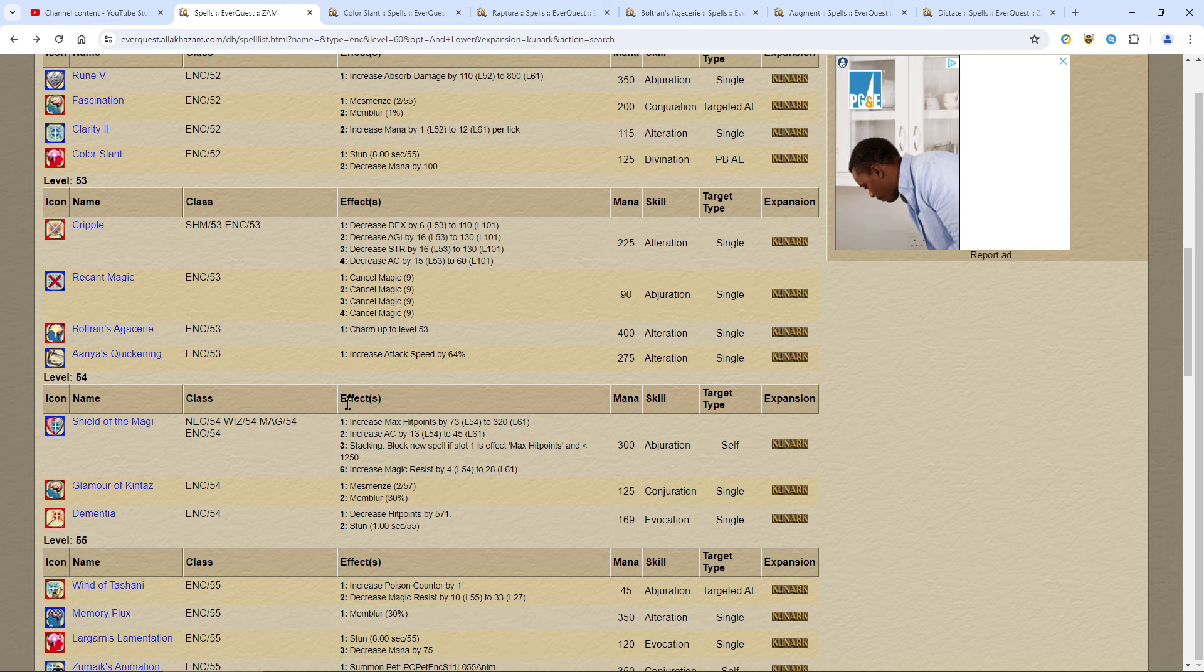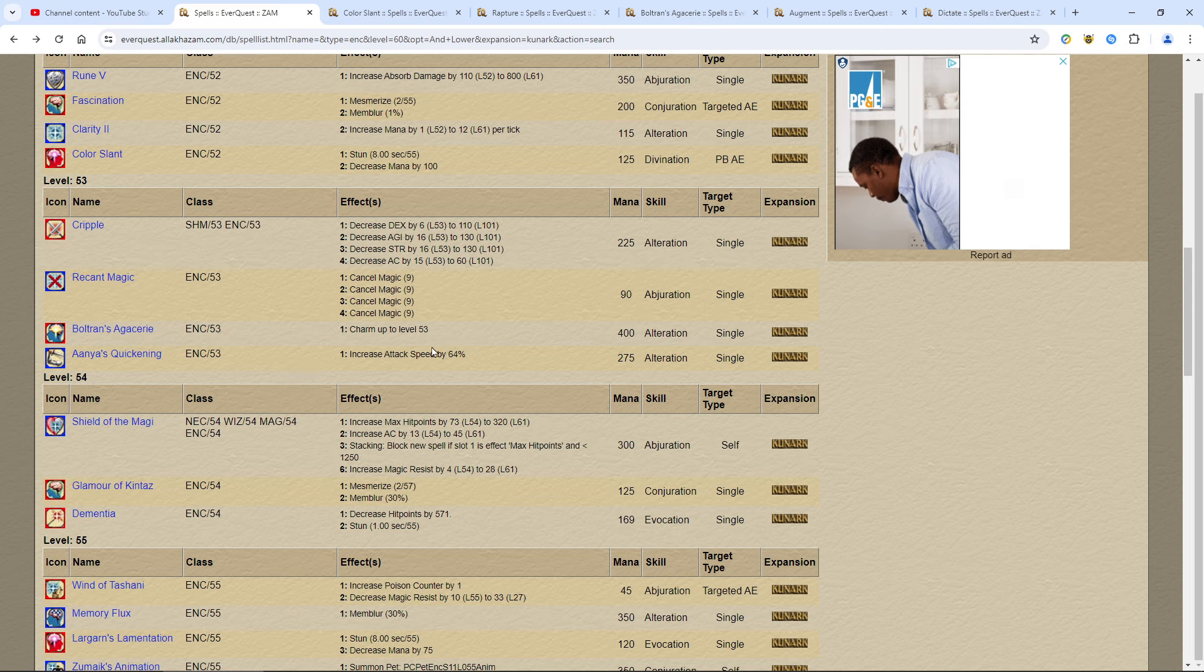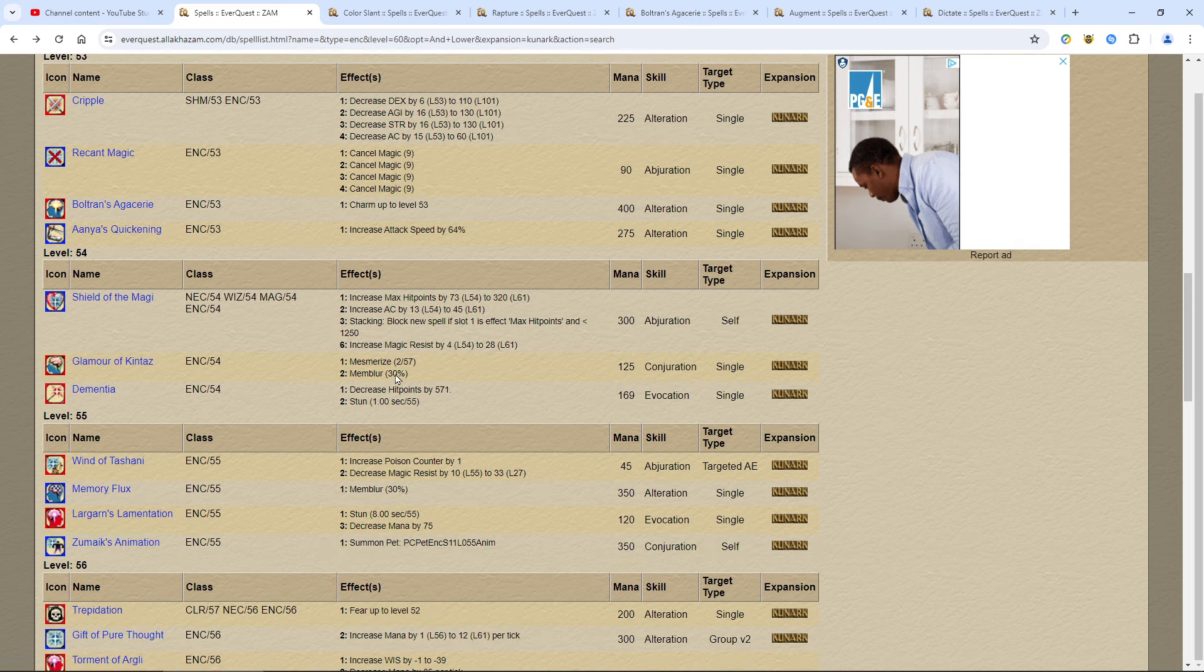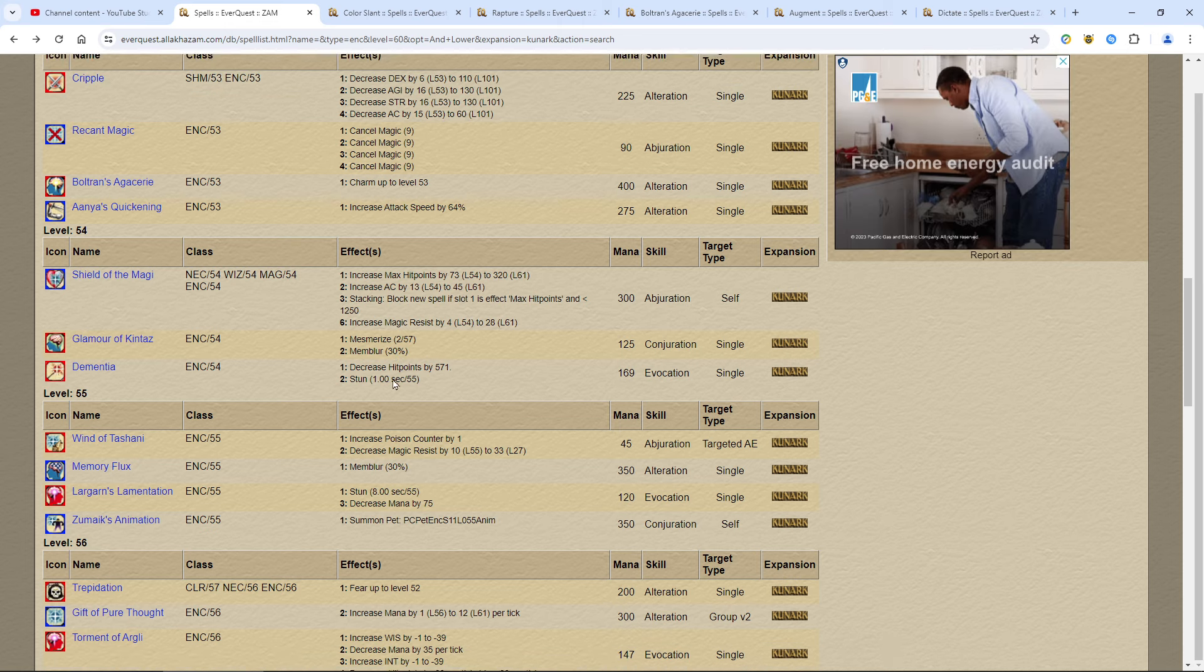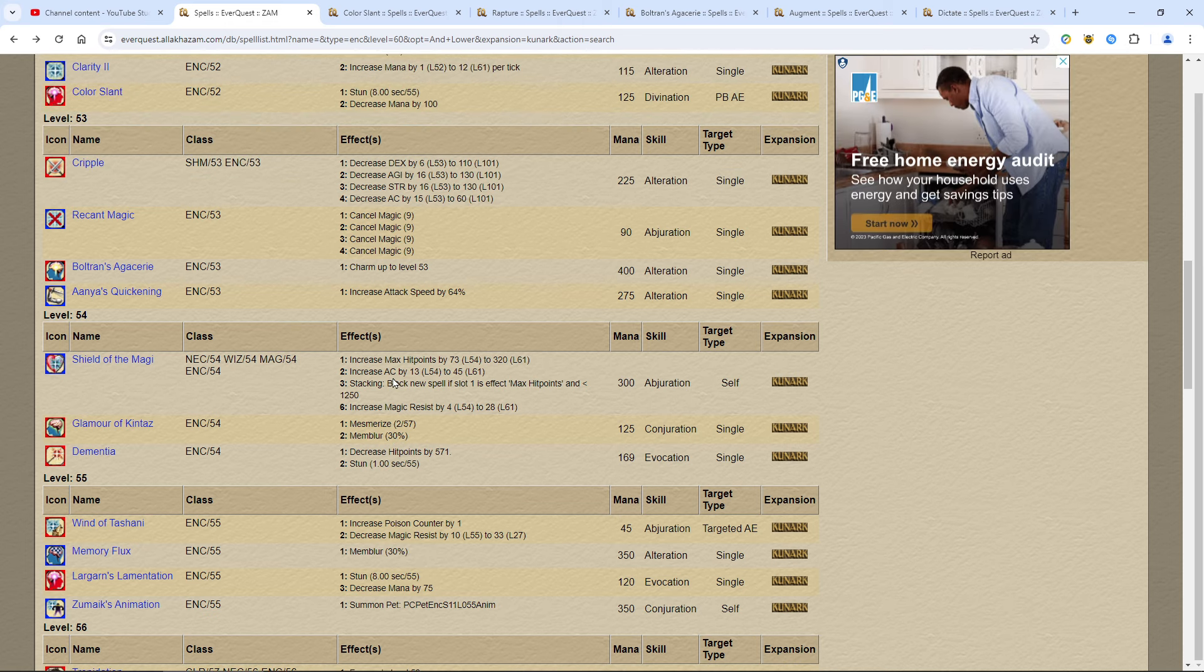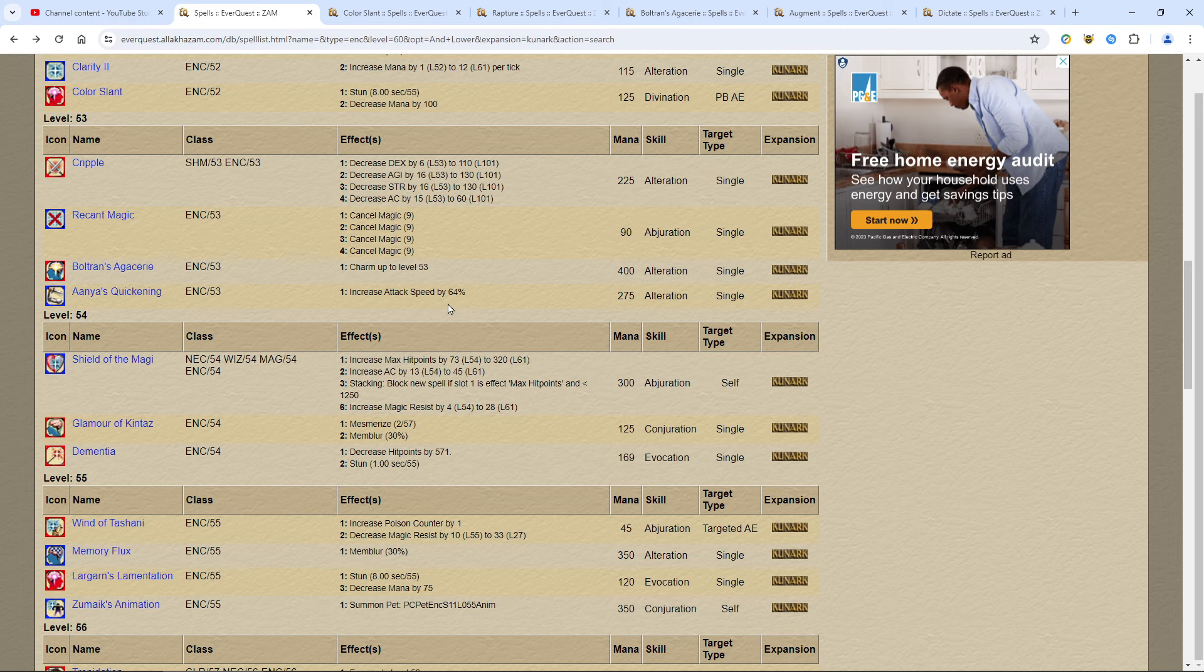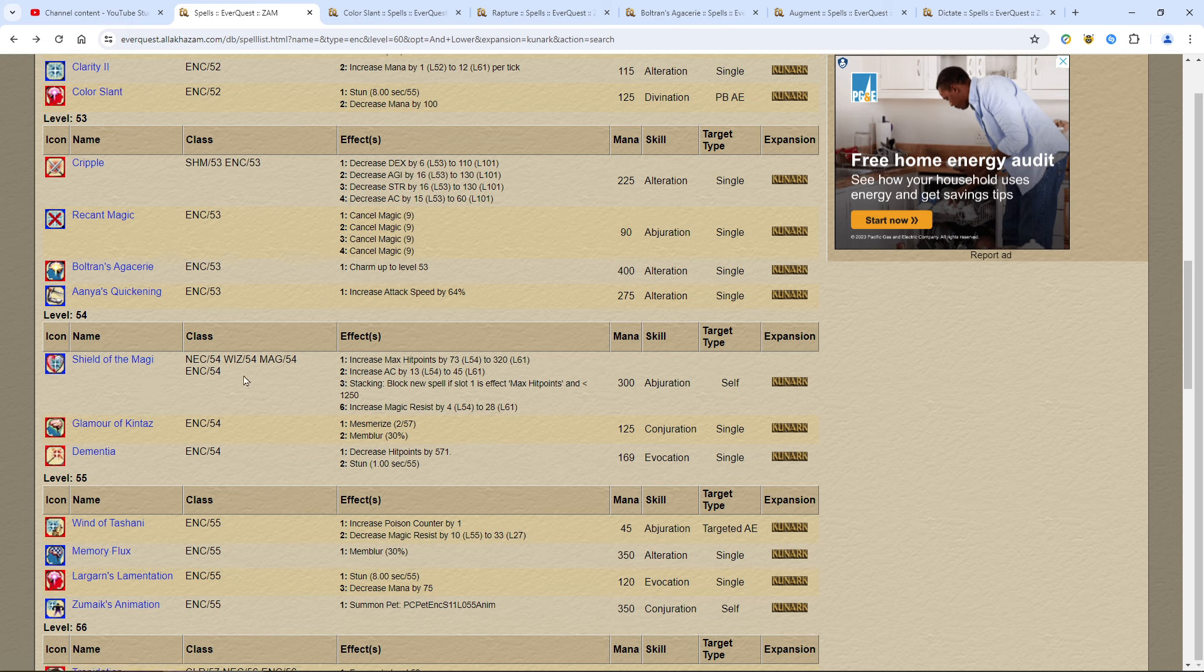Charm, buy it. Anya's quickening: there's another spell that does a pretty good job called Augment. But this is useful for situations where you absolutely, positively need the best haste possible. Get it. Shield of the Magi, get it. Enough said. Anything you can get like that to make you live longer, get it.